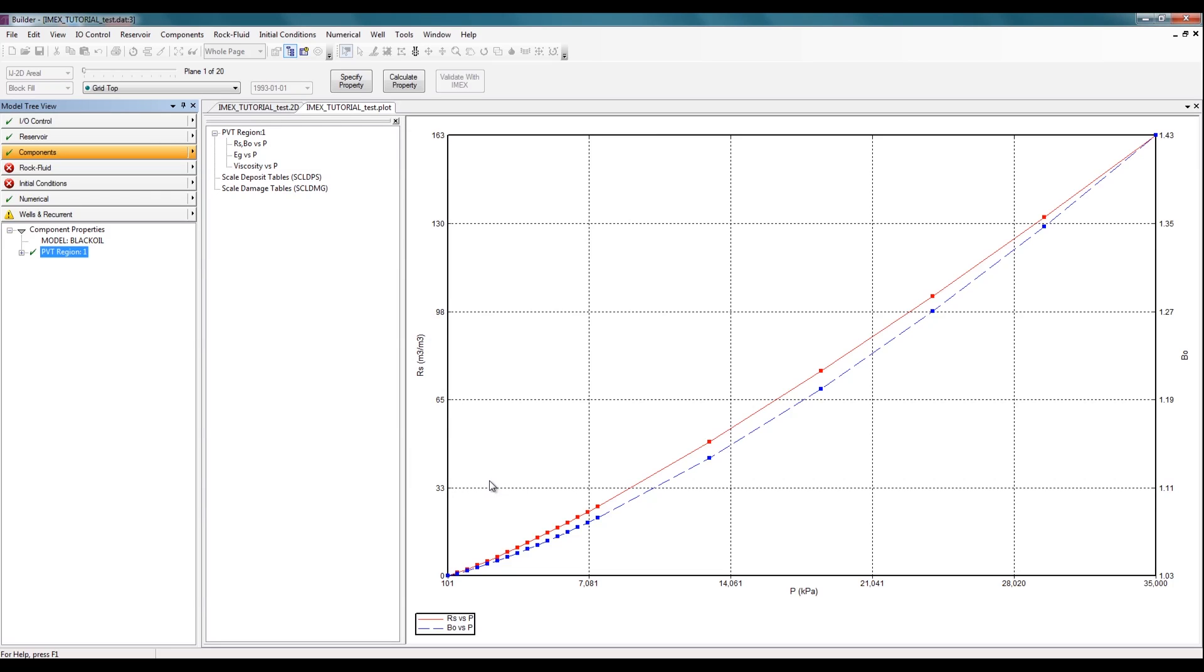So that's how you create a simple PVT model for black oil simulations. Thank you for watching.